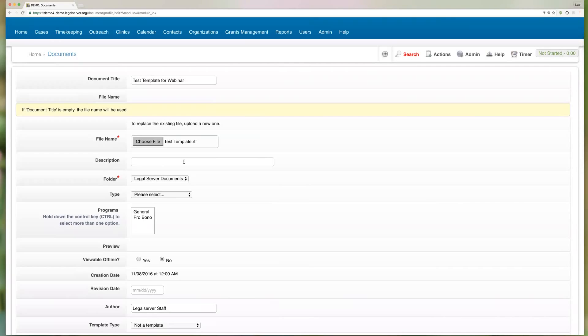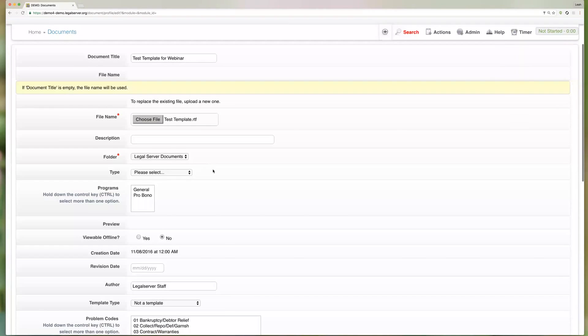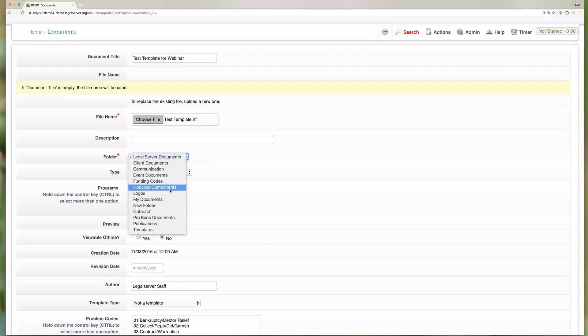The description field is just a text field for you to enter any information that you would want to keep associated with this document. It's not going to show up in the documents or when you're downloading it or anything like that. This is just for you on the document profile. We of course have to choose the folder, so I'm going to go ahead and change this and put this into our templates folder.